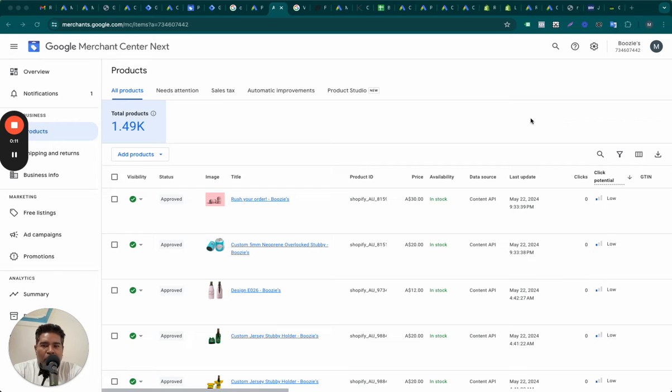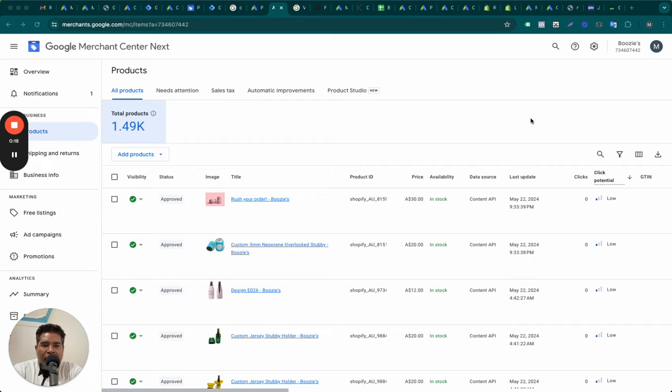This report in Merchant Center, Google Merchant Center, can be quite revealing. Chances are that if you are using an agency, they may not be aware or they may not have paid attention or ignored it.